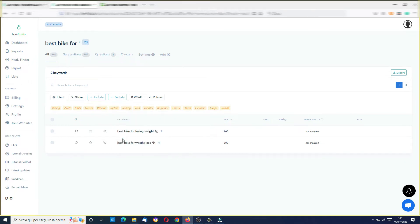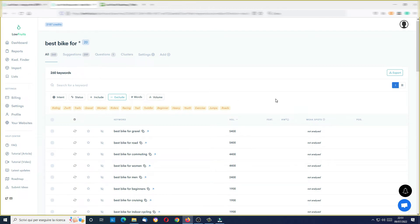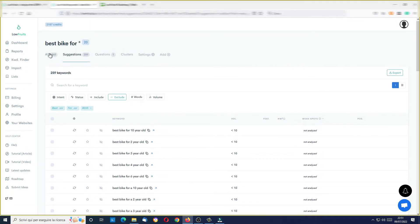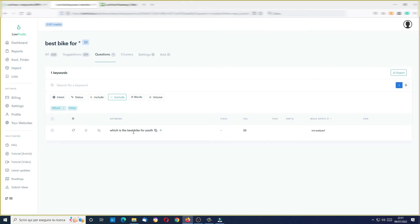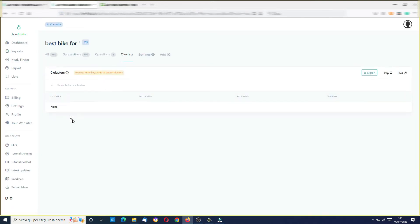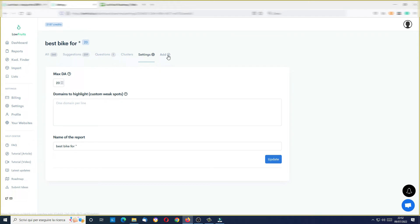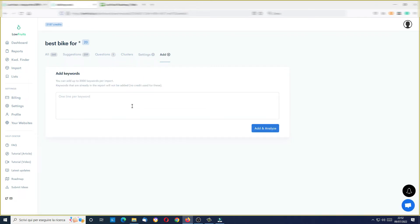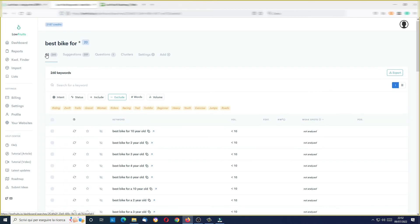Obviously I can't see the weak spots because in order to see the weak spots I need to analyze some of these keywords. Here I also have suggestions, and you can see different kinds of keyword suggestions — for example, questions. I have only one in this case: 'which is the best bike for youth'. You can have clusters — there are no clusters in this case. There are some other settings here. You can even add other keywords you want to analyze.